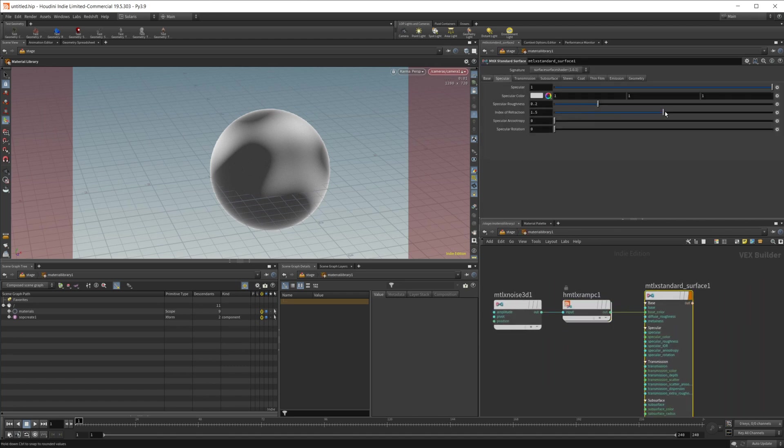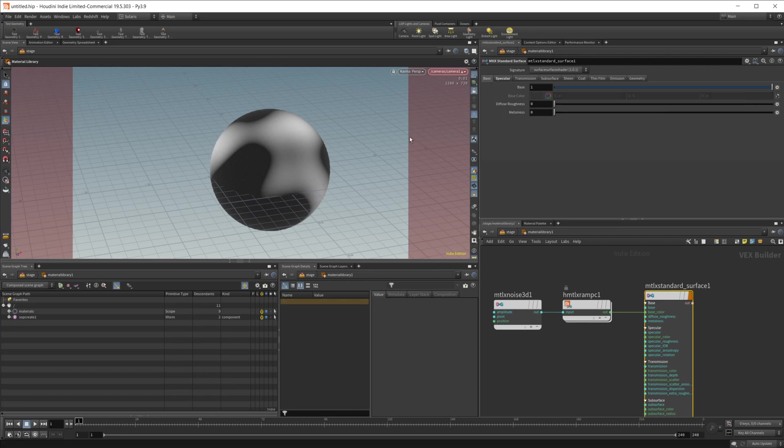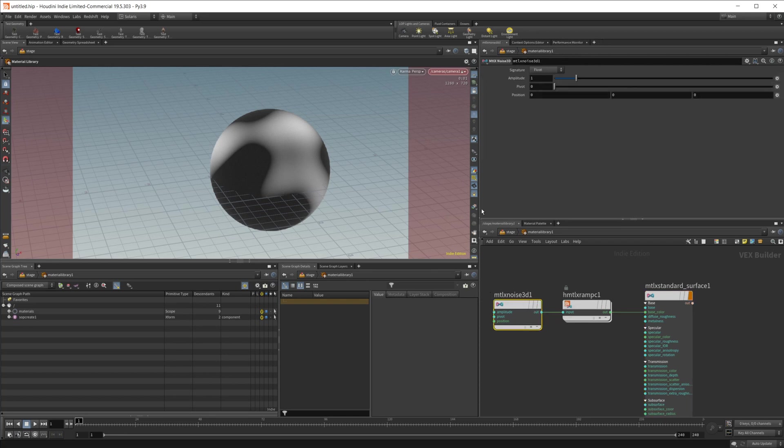I'm going to go ahead and dive back in here now and just adjust a couple things. I'm just going to up the specular roughness just so it's a little bit more rough so we don't have the little reflection going on there. Then we can come into this noise and start adjusting things in here.